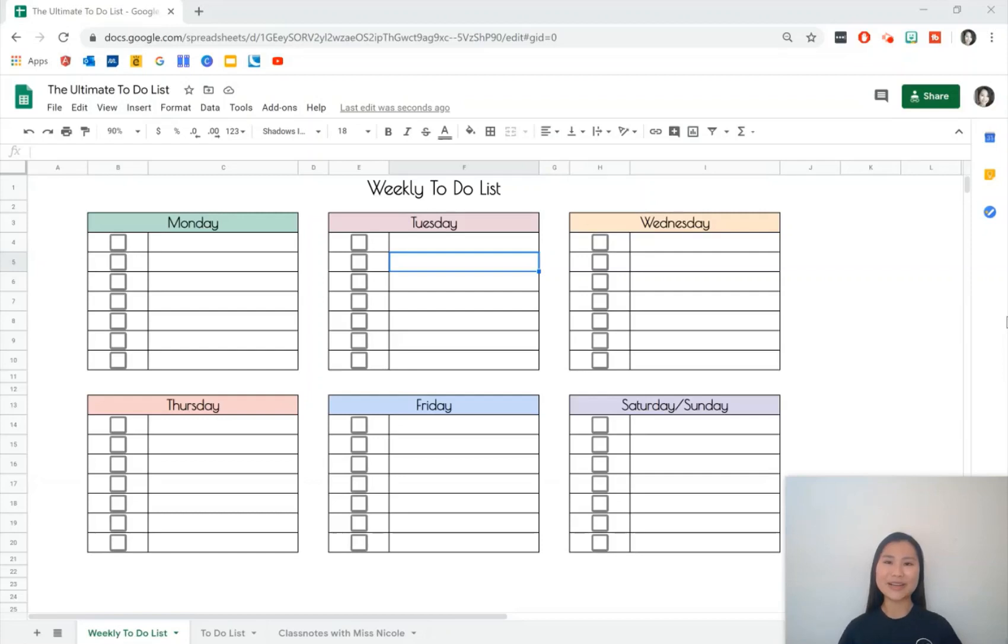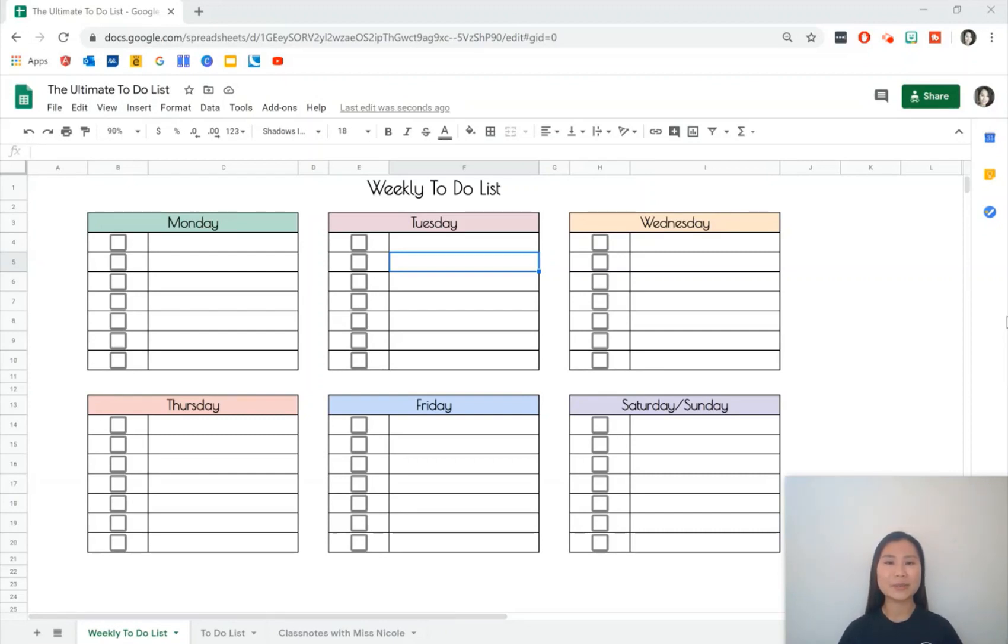Hi there, my name is Nicole and today I'm going to be sharing with you how you can make your own to-do list using Google Sheets. First we'll go through a couple of the features of this to-do list and then we'll go through a step-by-step tutorial so that by the end of this video you'll know how to make one for yourself.